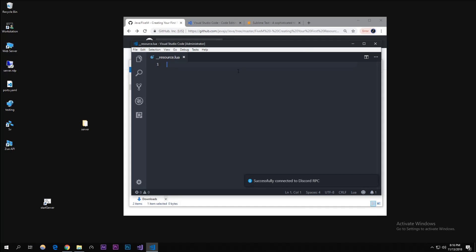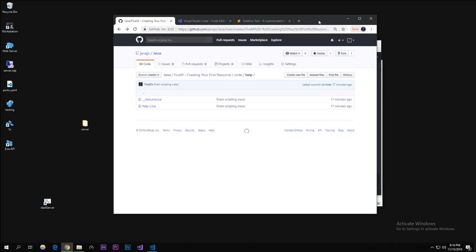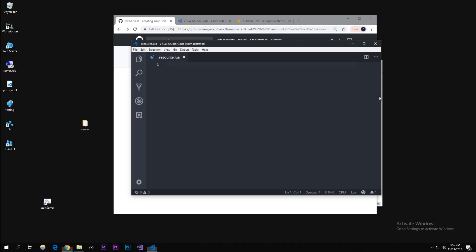To actually start this off, we're going to need a resource manifest version. Unfortunately on the FiveM documentation the link was dead, so I just have what I had before. I'll put this for you to copy - the link in the description. I'm just going to type it.